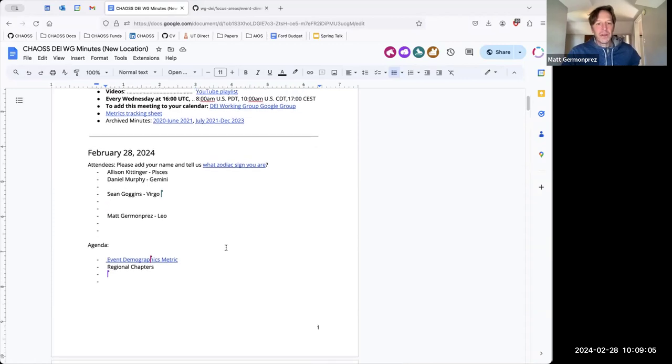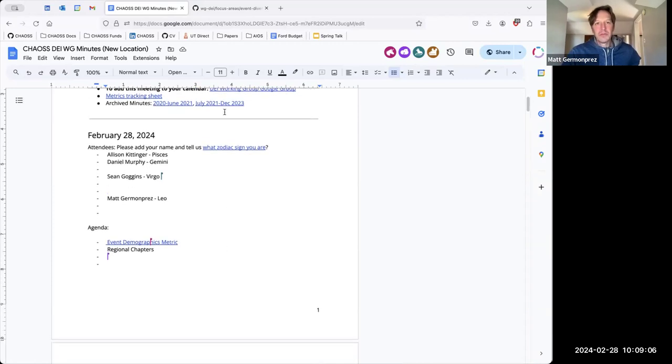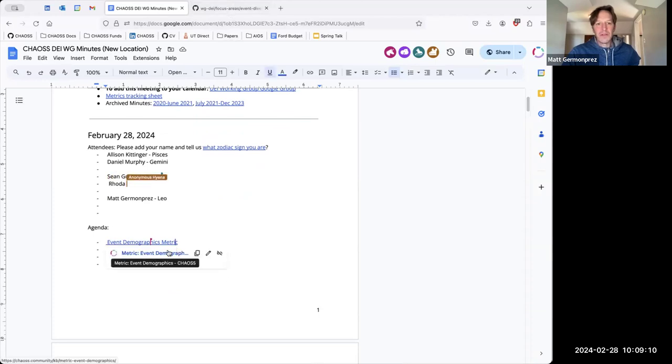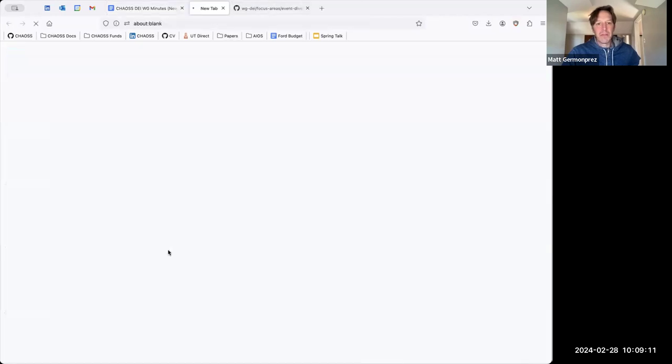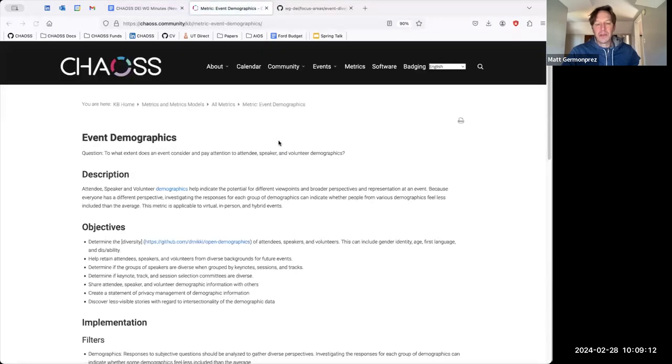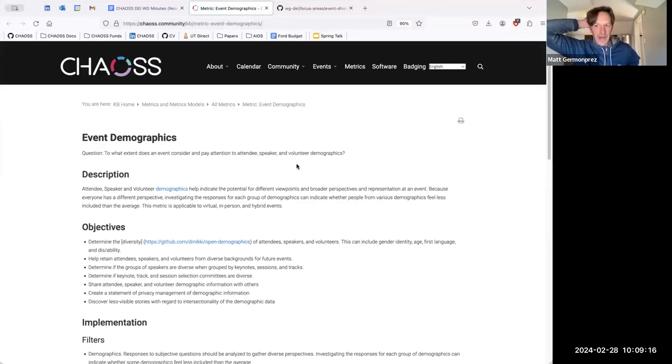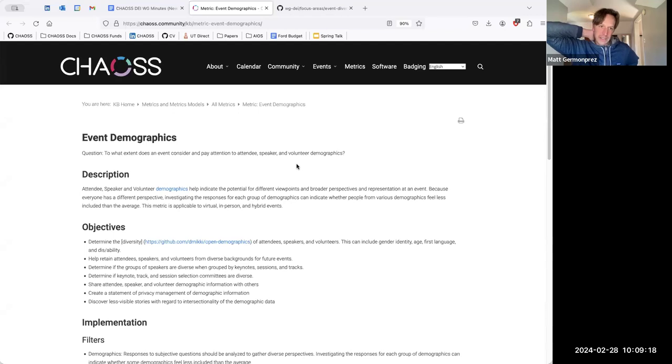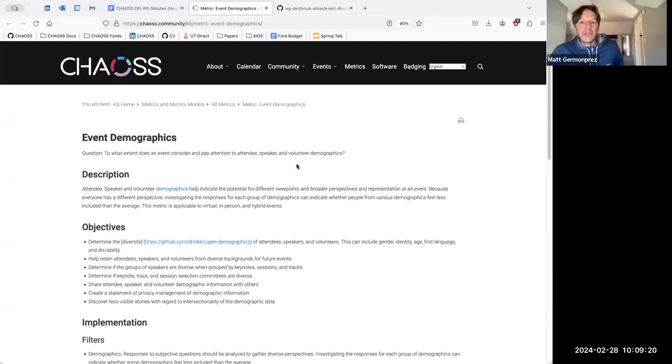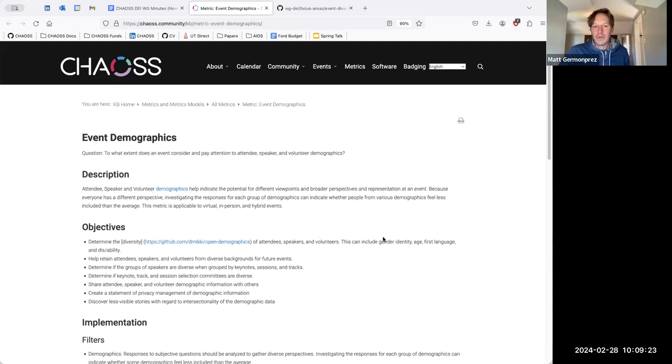I think one of the things that I did want to talk about real briefly is that we have an event demographic metric that we use for badging open source events.